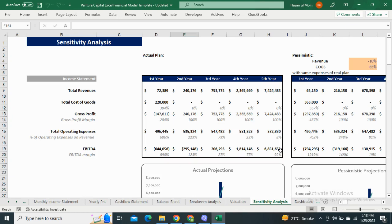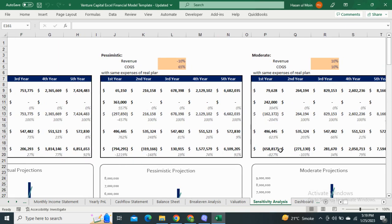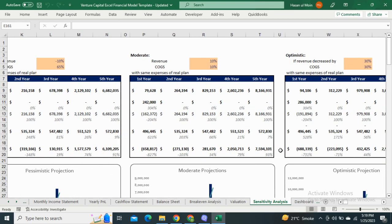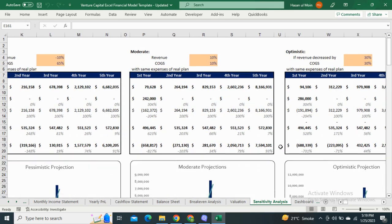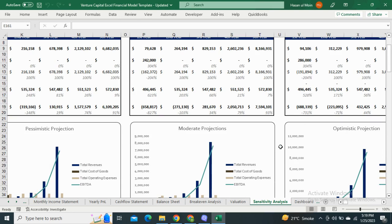Next, we have the sensitivity analysis, which shows the EBITDA margin and gross profit margin in pessimistic, moderate, and optimistic scenarios. It also shows the graphical representation of these metrics in each scenario.